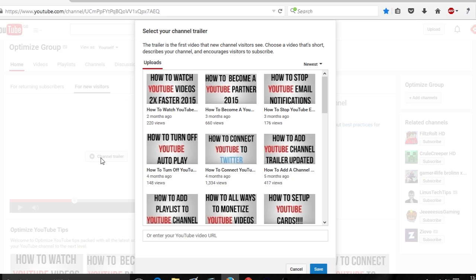A good channel trailer can convert to subscribers, lead to more views, and convert your watch time. All this means you get searched higher in the YouTube search results. But for this, I'm just going to select the very first video in the list, which is 'How to Watch YouTube Videos Two Times Faster for 2015.'